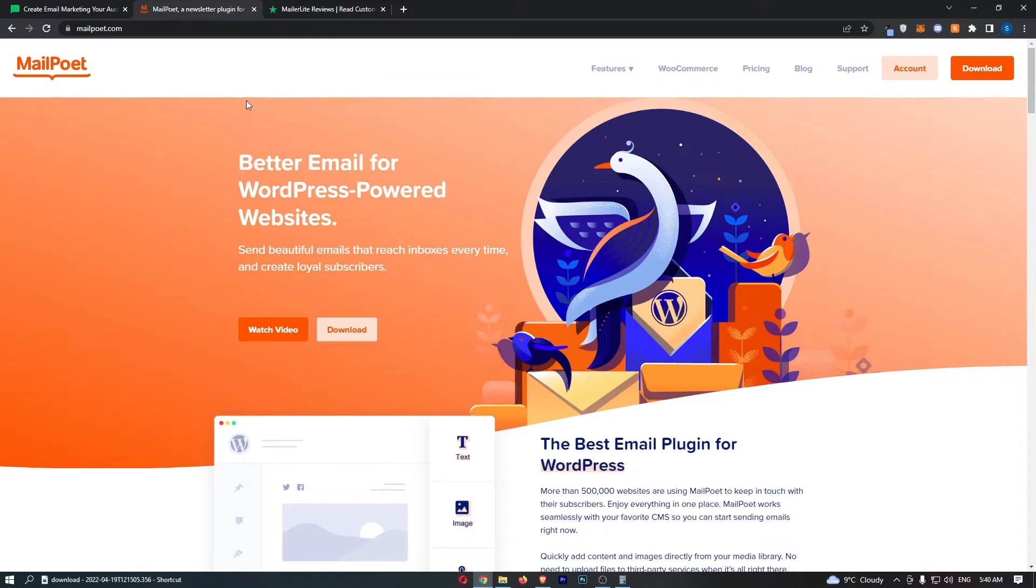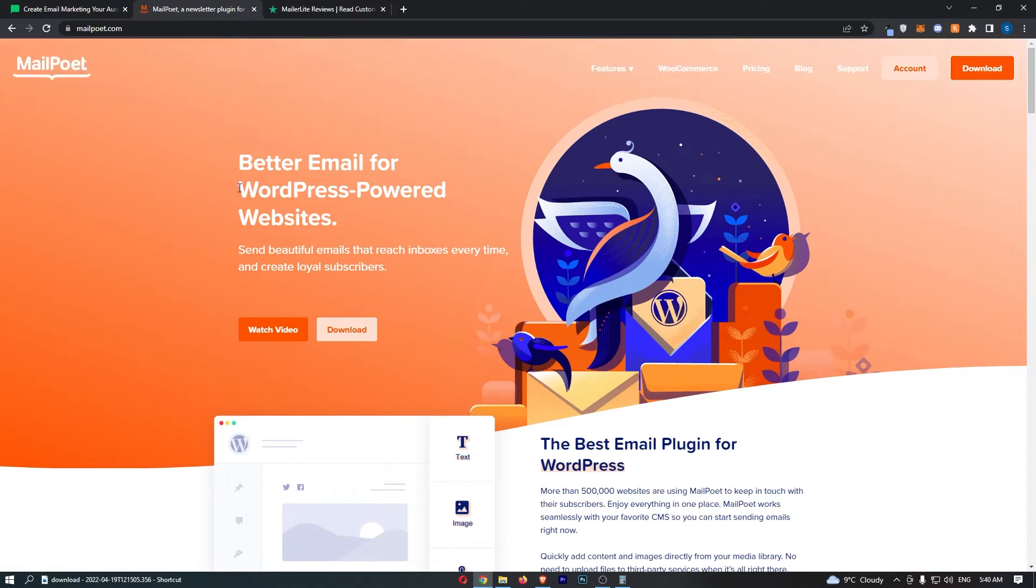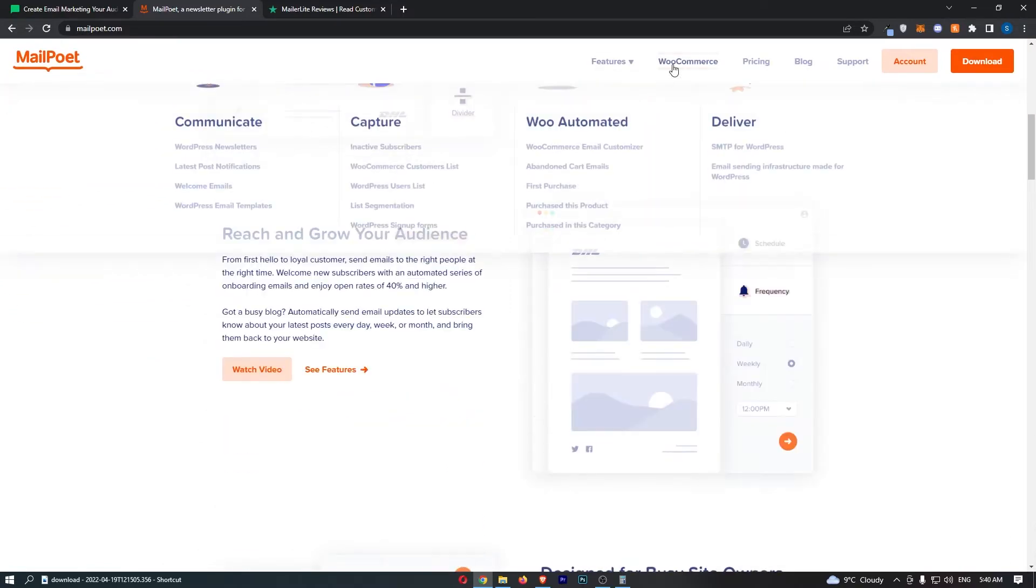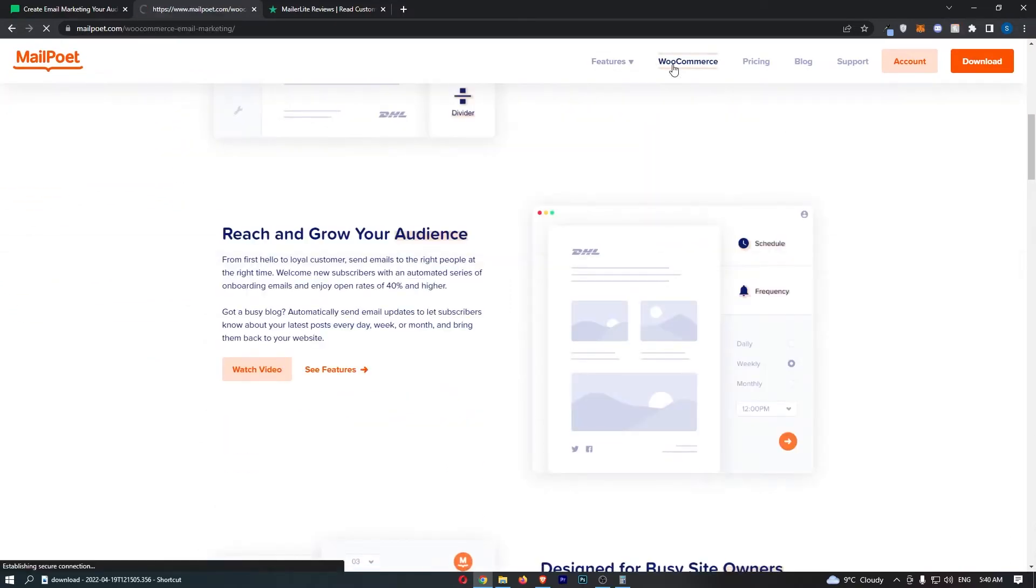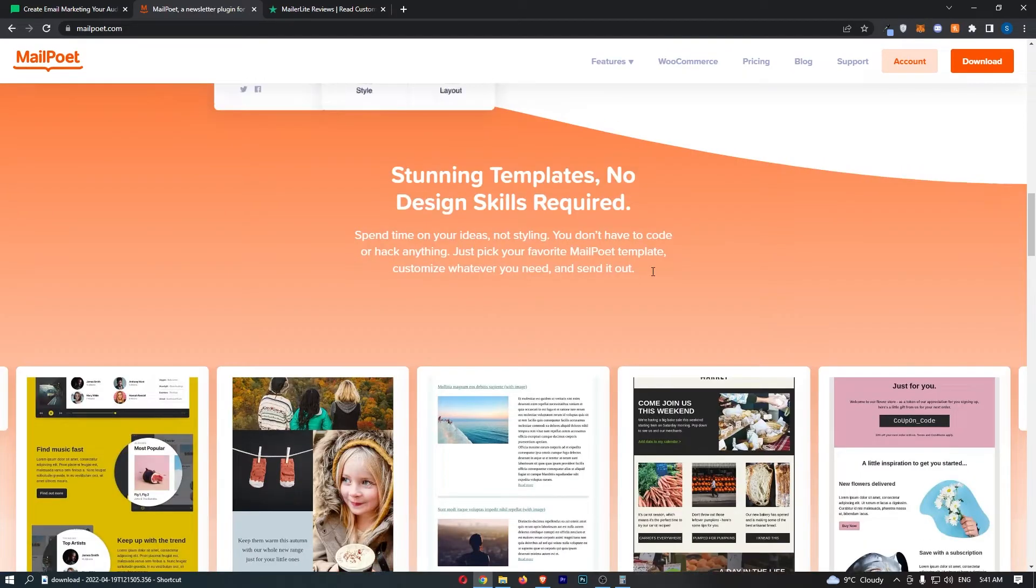Okay, so the first thing that I'm going to say is that MailPoet is specially designed for WooCommerce and WordPress. As you can see, better email for WordPress-powered websites, the best email plugin for WordPress, and the same for WooCommerce. This is kind of built around these two brands.